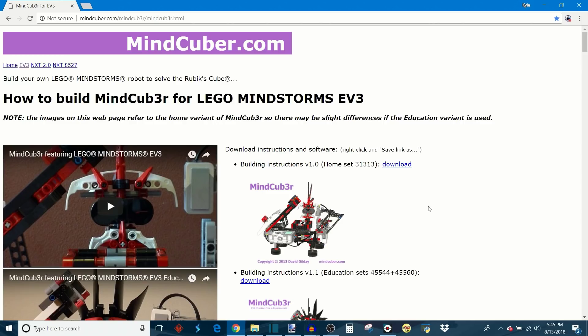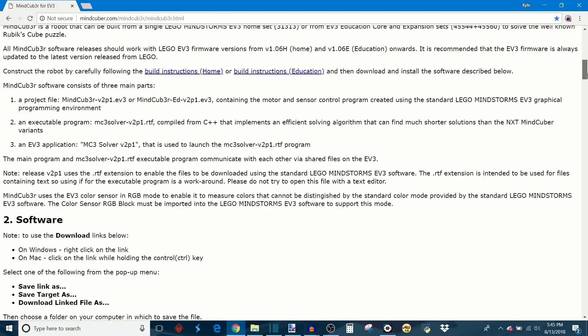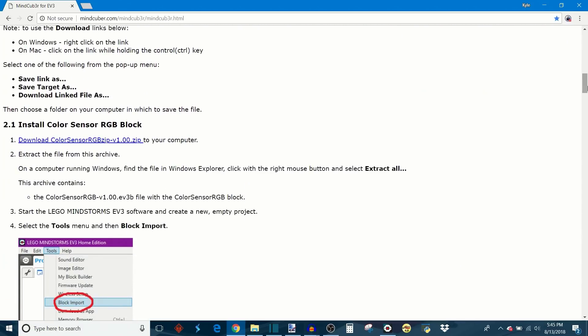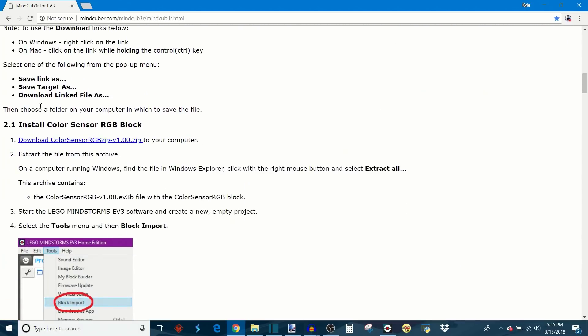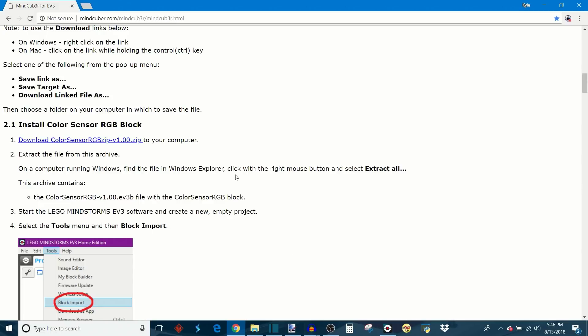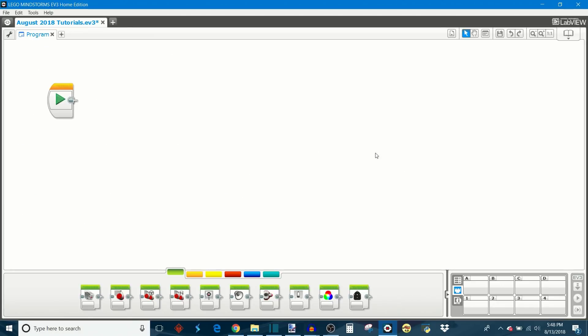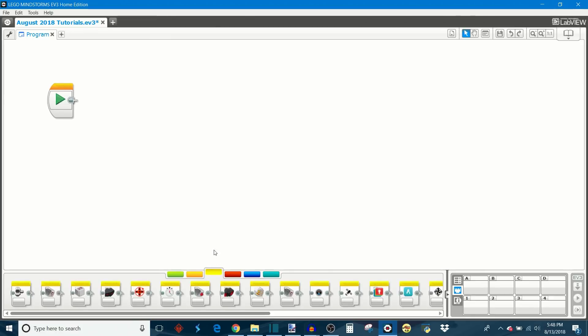Before we can program with the RGB sensor block, we need to download it from David Gilday's website. It's mindcuber.com. I'll put the link in the description box below. Once you get to that website, go down to section two point one, install color sensor RGB block. Clicking on this link right here will give you the actual download file which you can then import into your EV3 software. I already have a separate video which teaches you how to import third party sensor blocks into the EV3 programming environment, so click up here if you'd like to see that video.